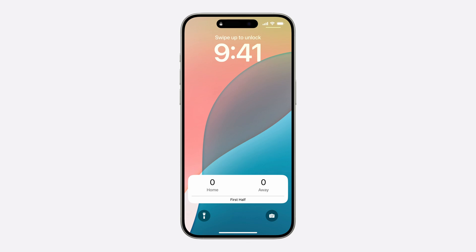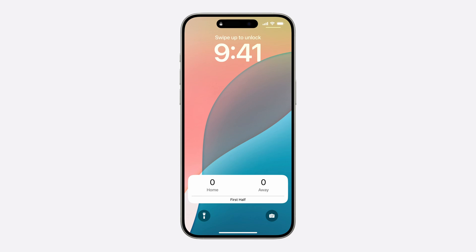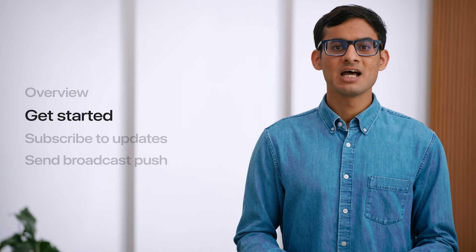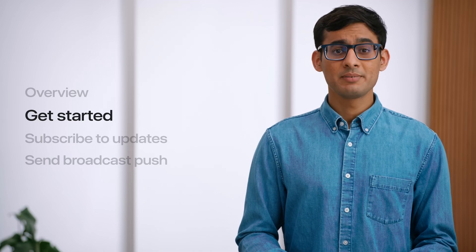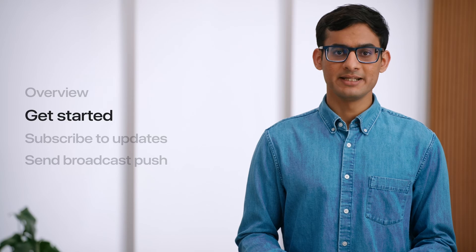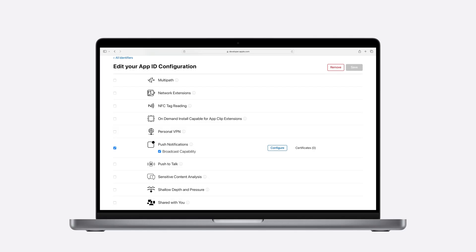Now, let's discuss how to use broadcast push notifications for sending updates for live activities. There is a friendly soccer game coming up in the team, and I am building an app to allow everyone to follow the game. The app lets my team members start a live activity and keep up with the ongoing game. As a large number of people would be following this game, this is the perfect case for using broadcast push notifications. To get started, I'll need to create a channel for this game and obtain its unique channel ID. The first step is to enable the new broadcast capability for the app using the developer portal.